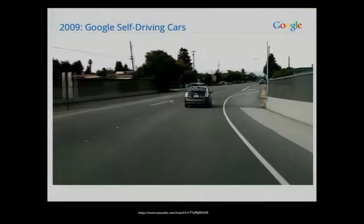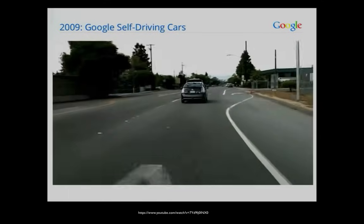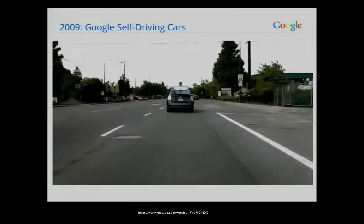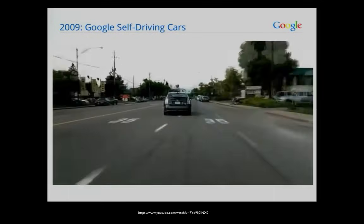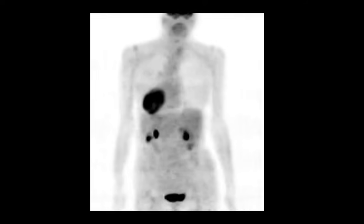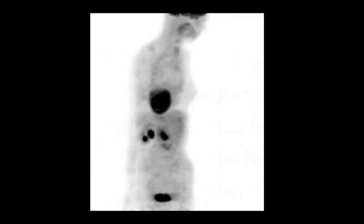Programs help self-driving cars know which way to turn, which is pretty important. Programs help doctors cure diseases by processing huge amounts of medical data.